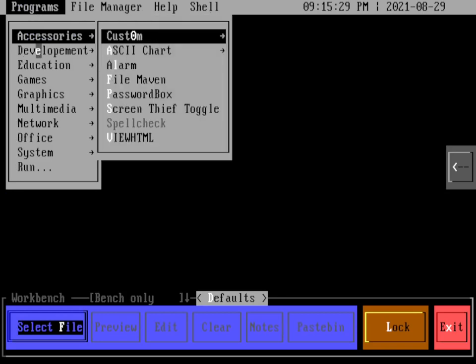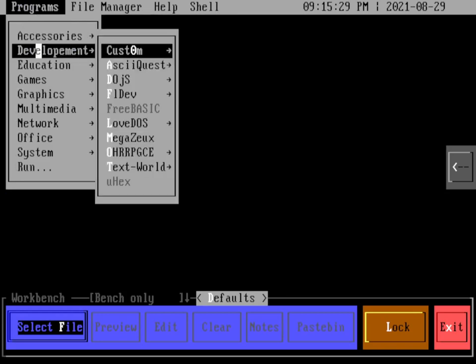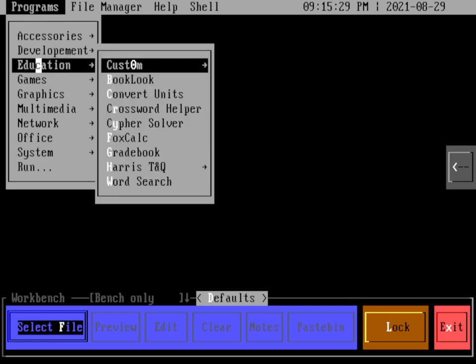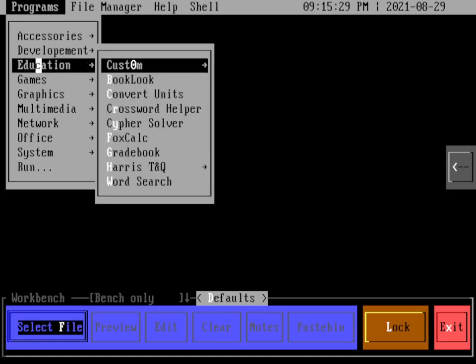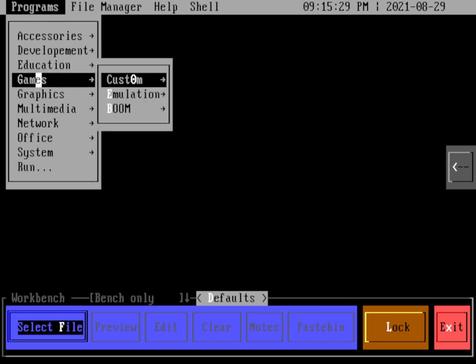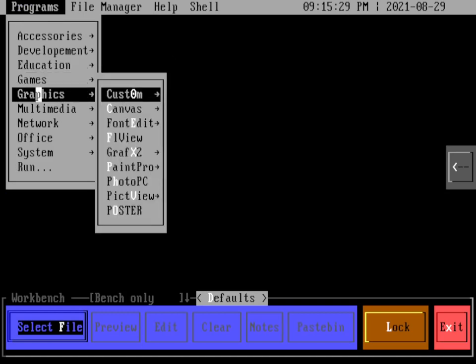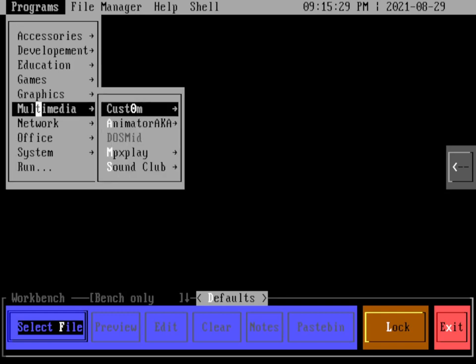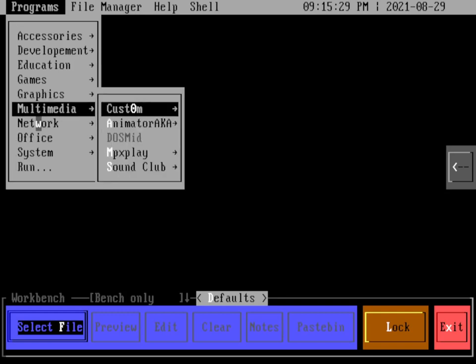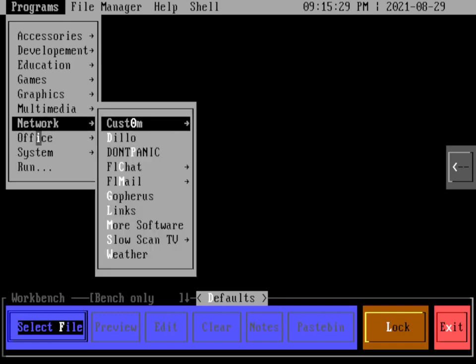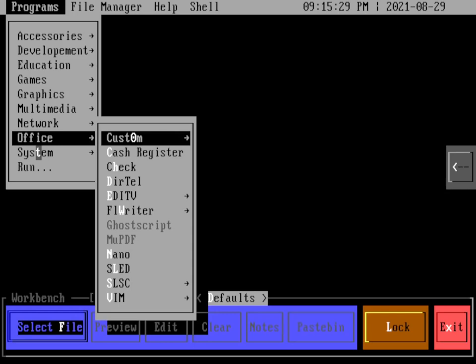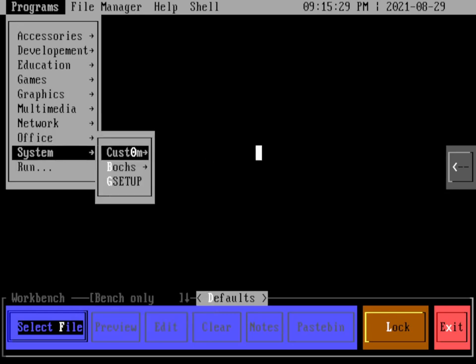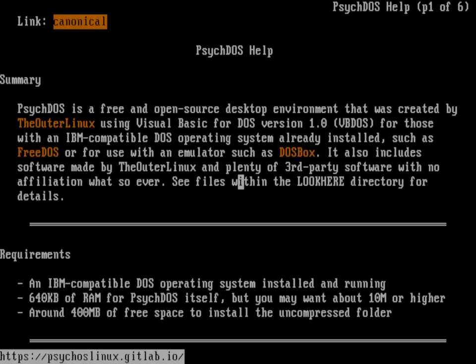But let's take a look at the program menus. You can see the different accessories, the development tools that are there, the education programs, a couple of games, different graphics programs, multimedia programs, different things you can do on the network, a couple of different things you can do that are sort of office-like, and then some things at the system level. There's also a file manager. We'll look at that later, but let's real quick look at the help.